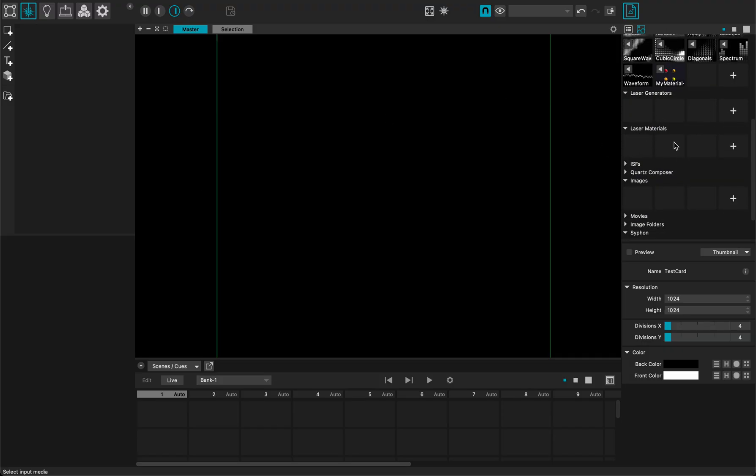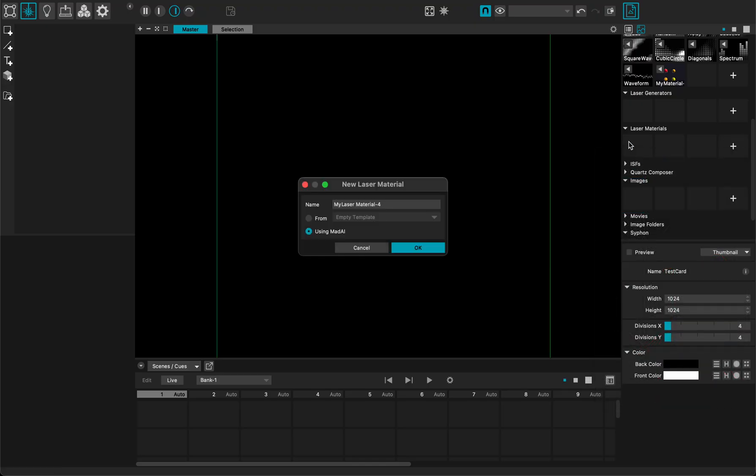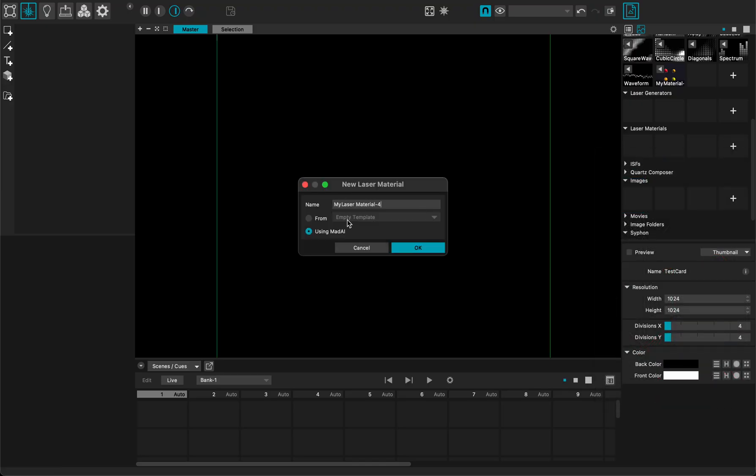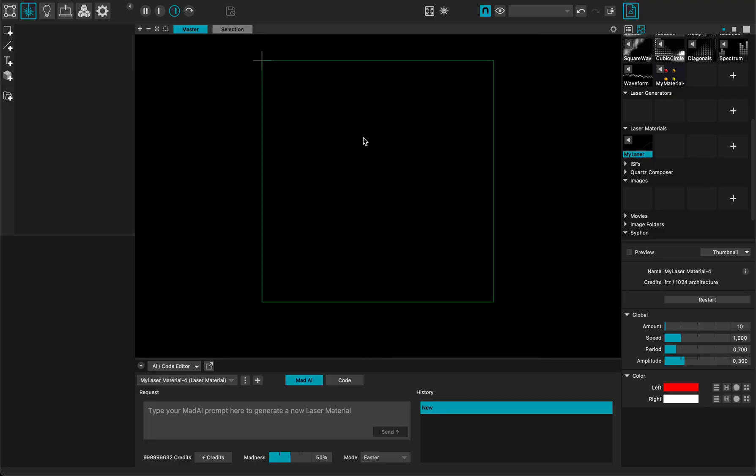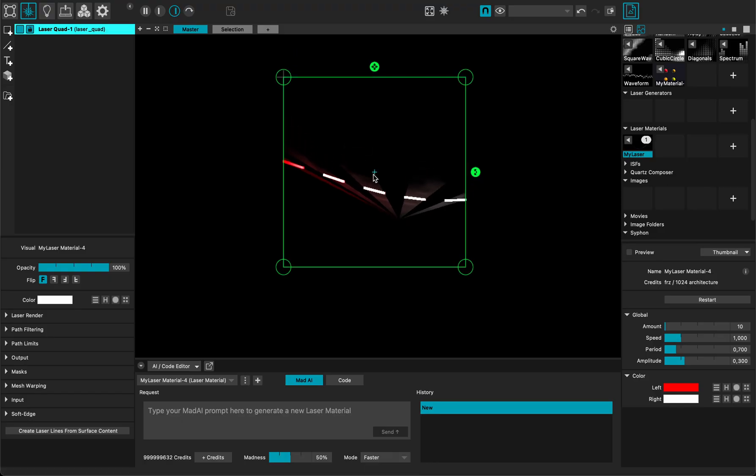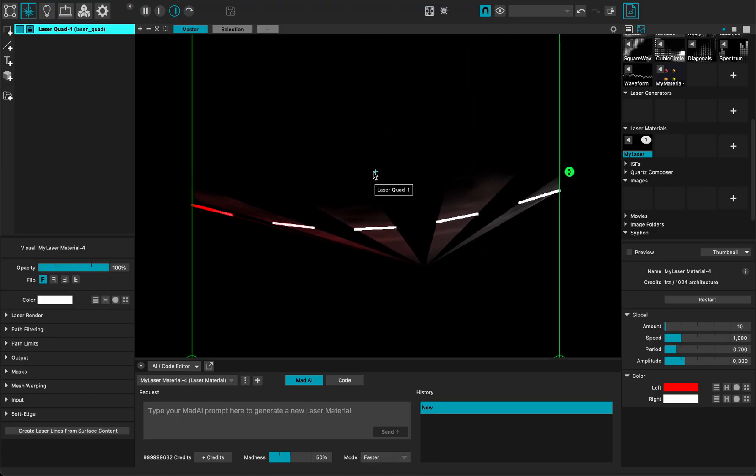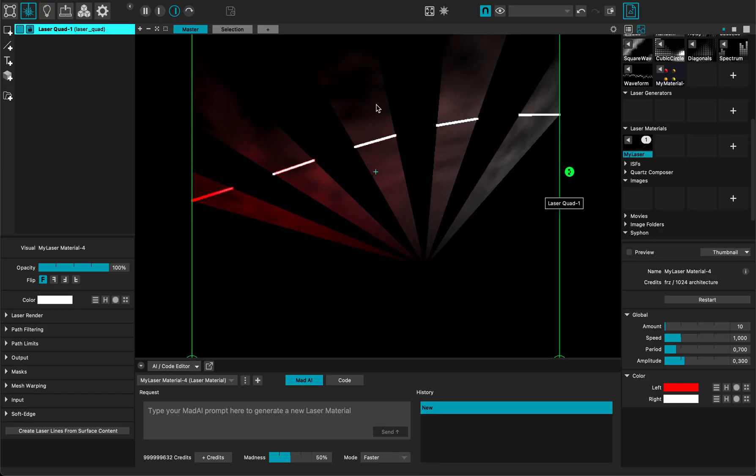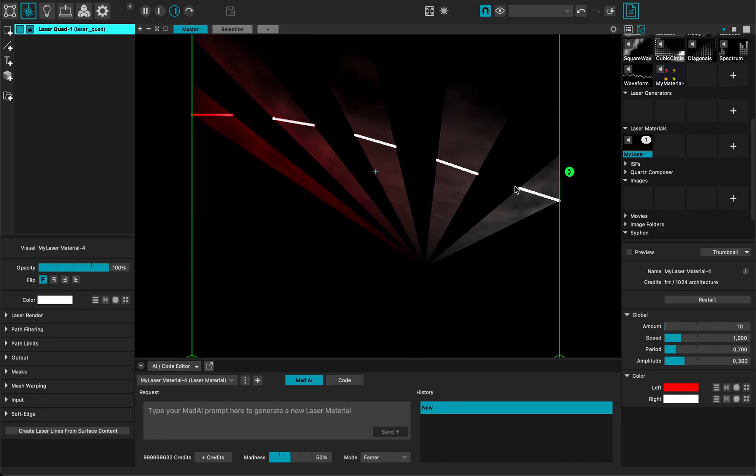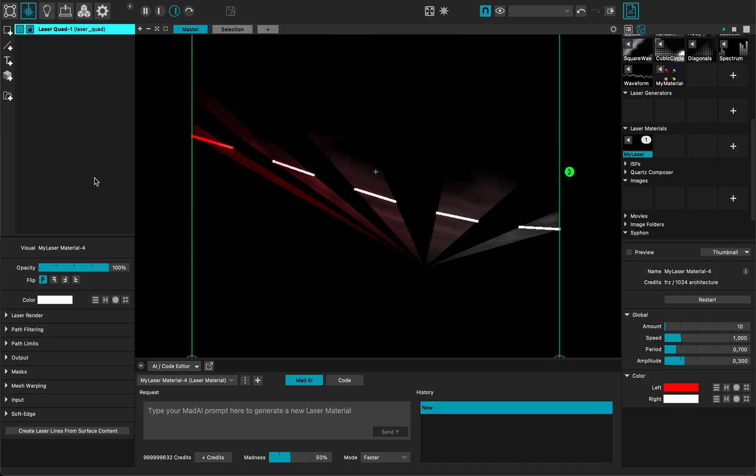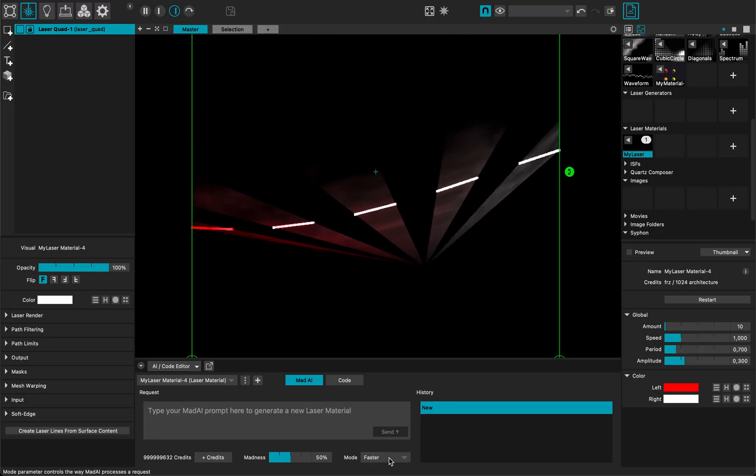So I just go to the laser material section and click the plus to create a new laser material using Mud AI, and I'm going to create this surface so I can see the simulation of the laser beams.